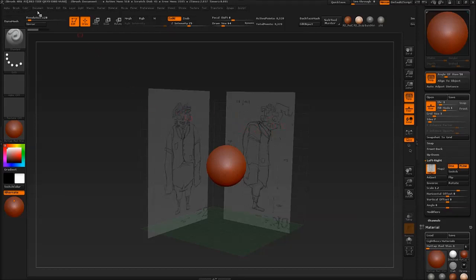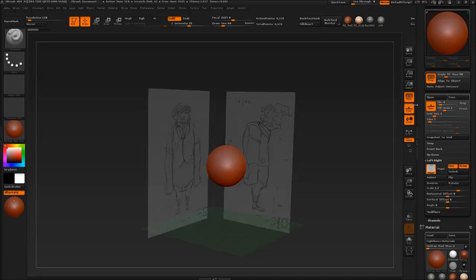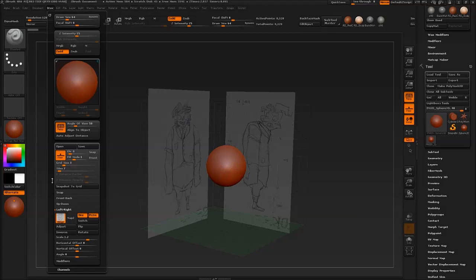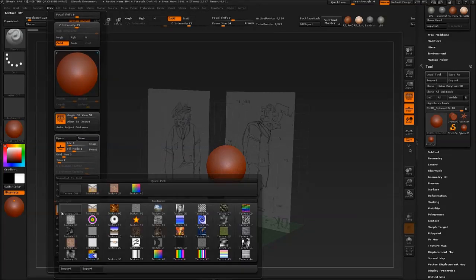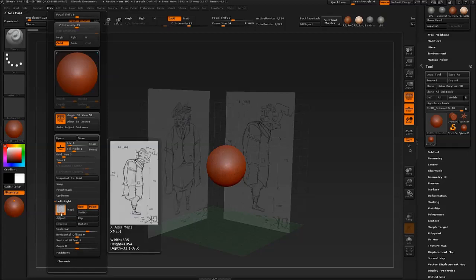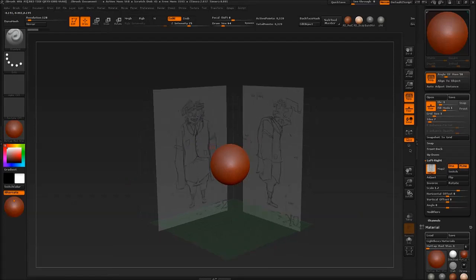Then you go under your floor, enable it, make sure all axes are enabled. Go under Draw and Left/Right and Front/Back. And load in your image map. Flip it if necessary, and then adjust the scale. That's about it. I hope you enjoyed this tutorial.